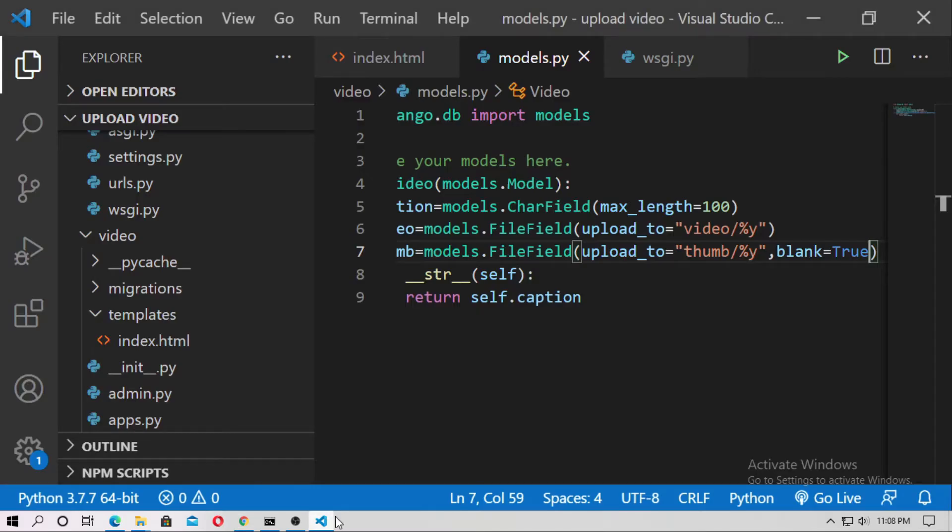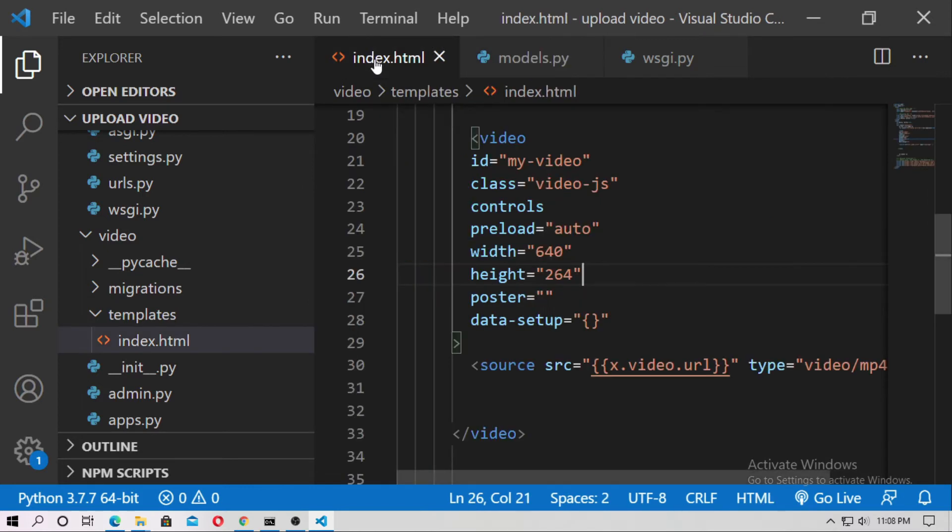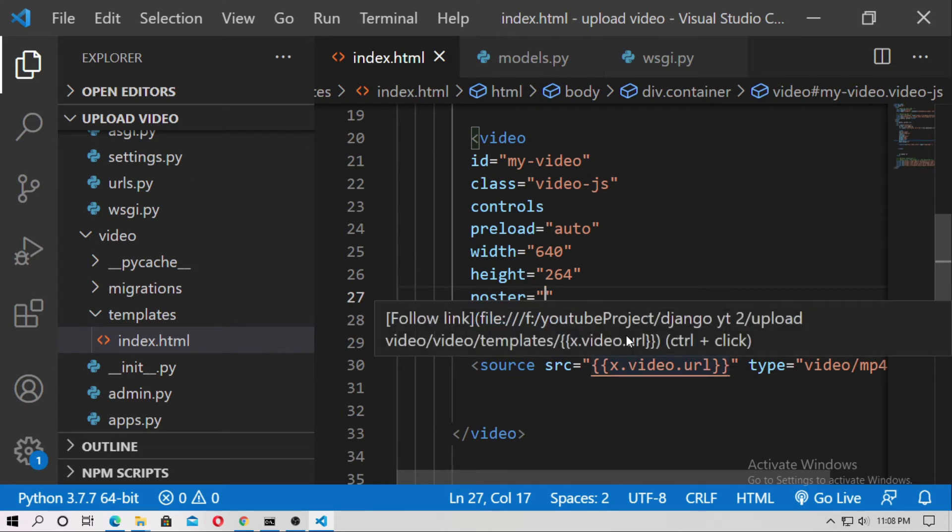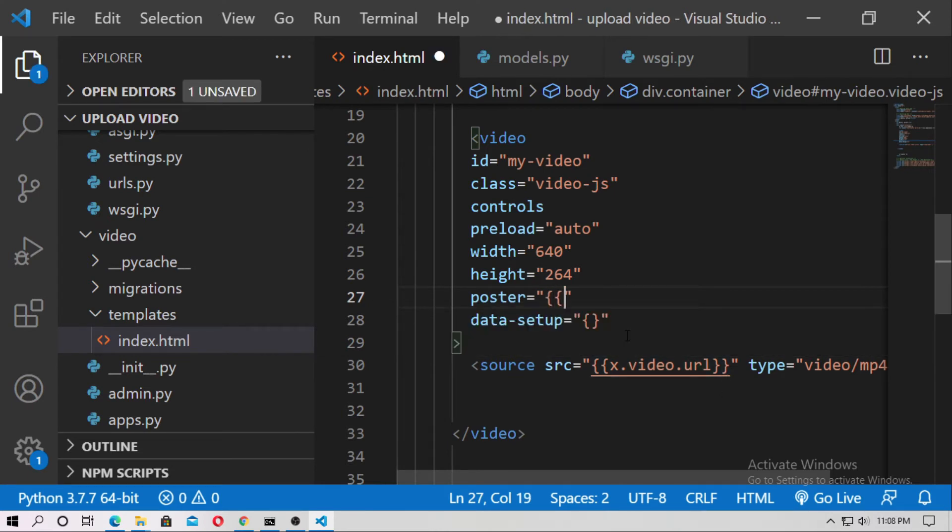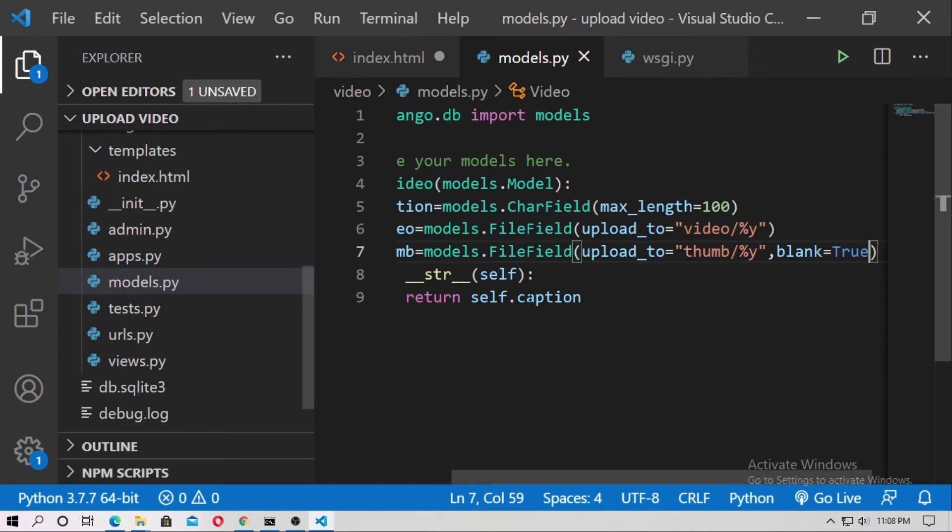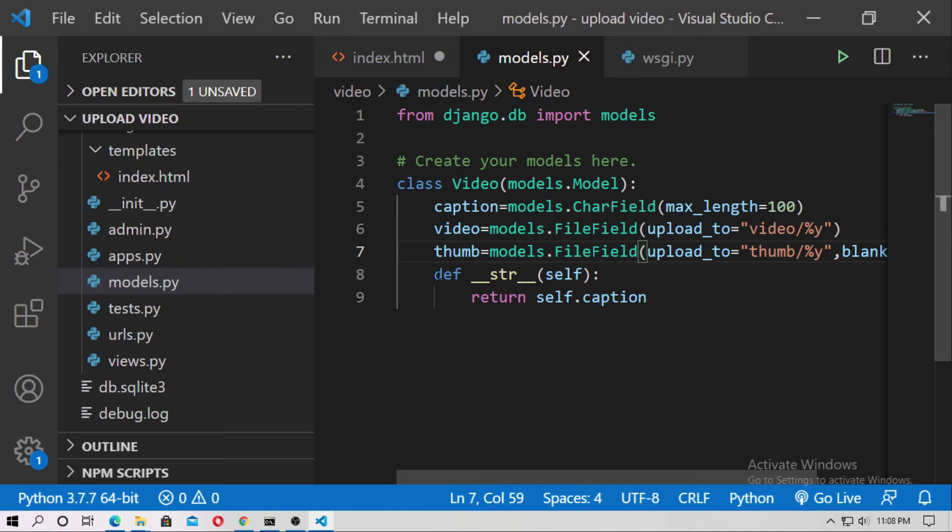Now go to the index dot html. Here inside the poster you have to add the url of your thumbnail. Just type x dot thumb dot url. What is the thumb? Thumb actually the field inside the models. Just I have created.